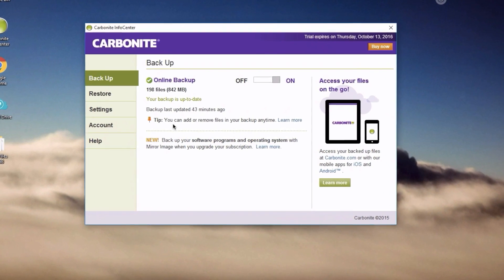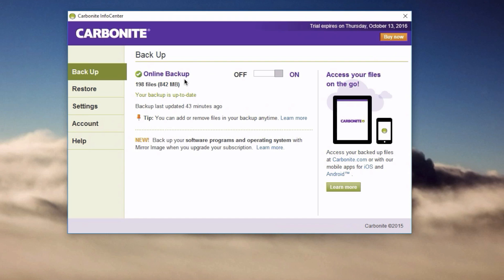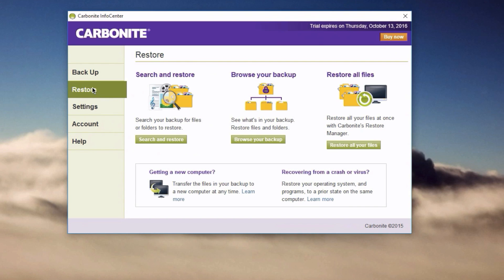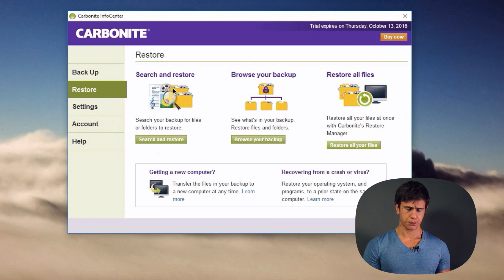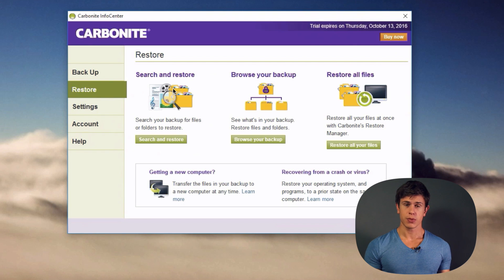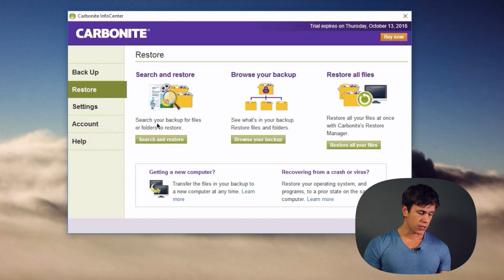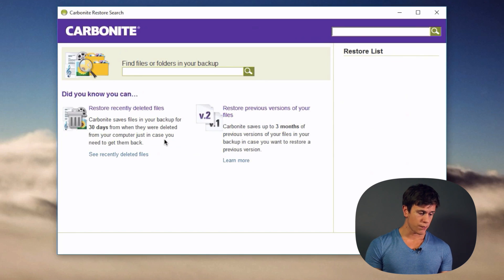In this video we're focusing on the restore process. Switching to the Restore tab, you'll see three different restore options. The first is Search and Restore, which is great if you just need a file quickly — for example, if you're working on a project but your external hard drive isn't working and you need that project file right now.